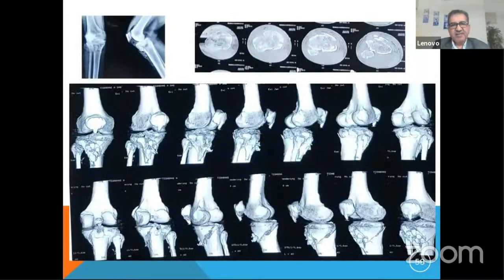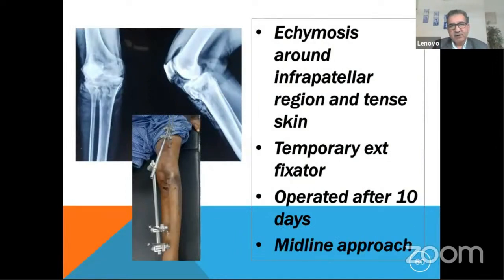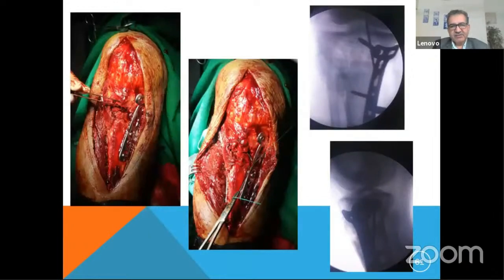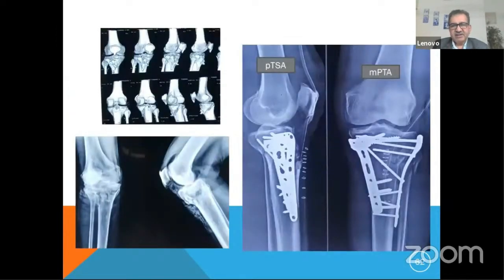My own case: a hyperextension injury where everything is anterior and nothing is posteriorly. The patellar tendon was also torn, with ecchymosis around the infrapatellar region and tense skin, so a temporary external fixator is always the best option first. Through a midline approach, we placed two plates and with Ethibond sutures repaired the torn patellar tendon to the plate and bone. The posterior tibial slope angle and medial-lateral tibial angle were restored well, with the kickstand screw providing support to the posteromedial side.